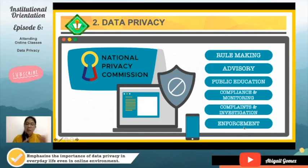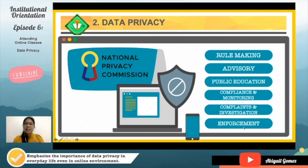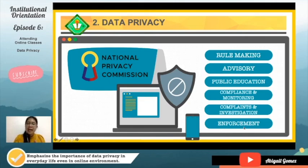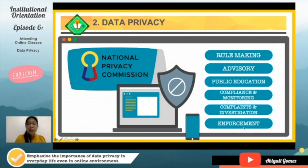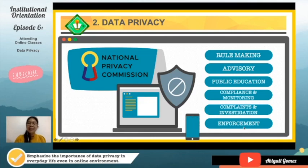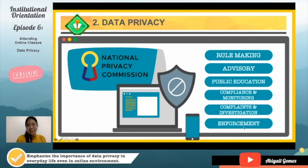To summarize: number one, data privacy — all of us are entitled to have private lives. Number two, we have a law in the Philippines — the Data Privacy Act of 2012. And lastly, we have a separate agency that manages complaints, investigations, compliance, and monitoring, ensuring the Data Privacy Act is enforced nationwide. I hope you learned something today. If you did, please hit the subscribe button to stay updated with our institutional orientation lectures. I'm Abigail — have a great day ahead!